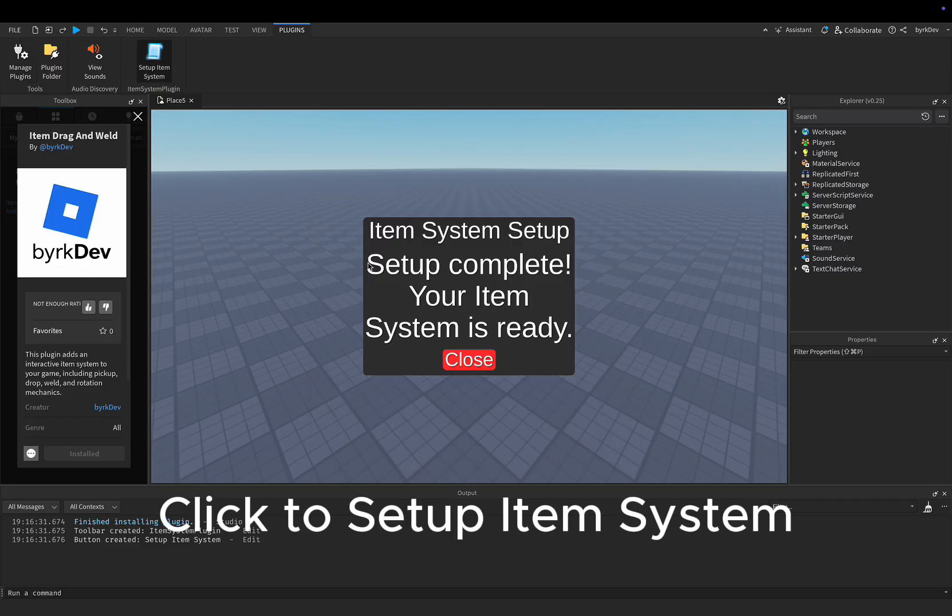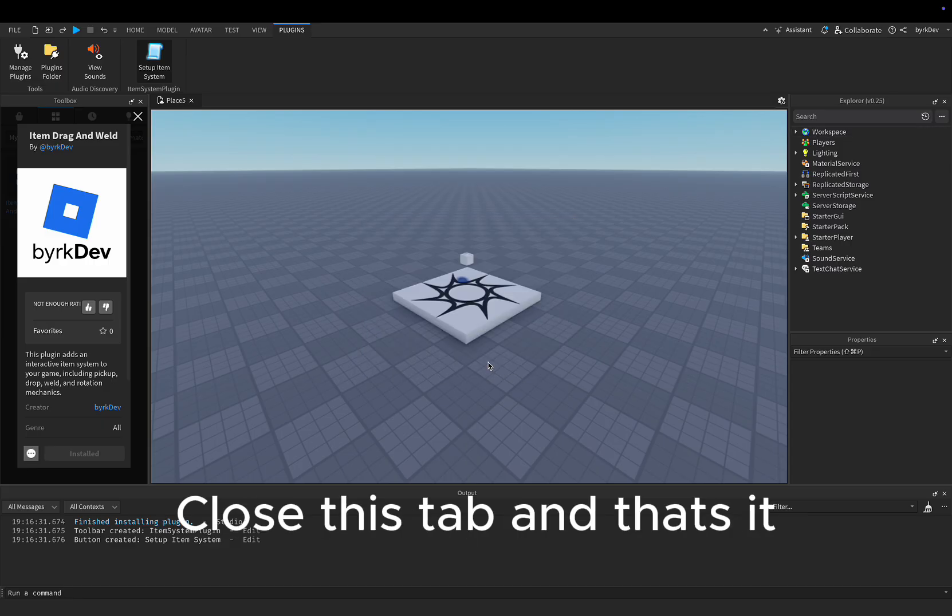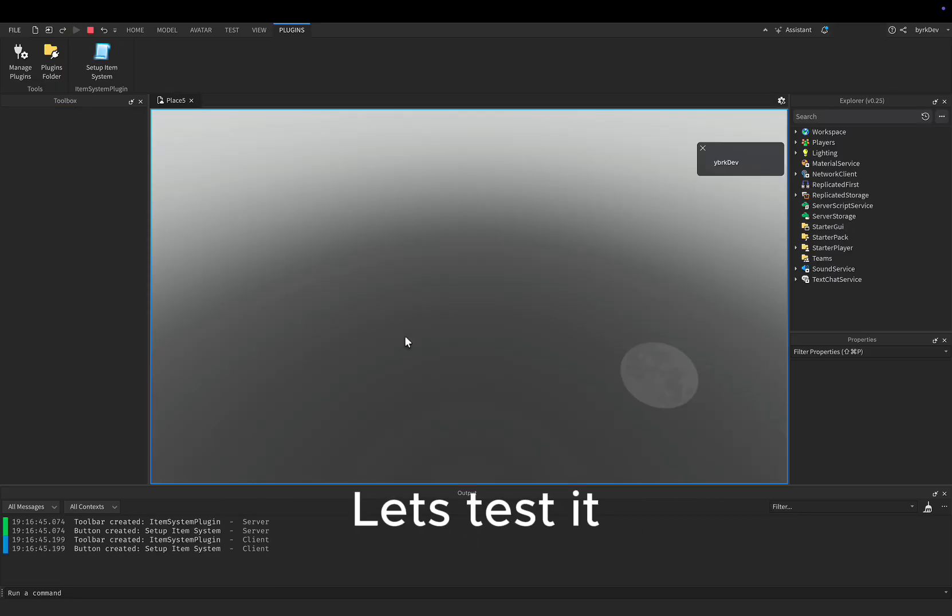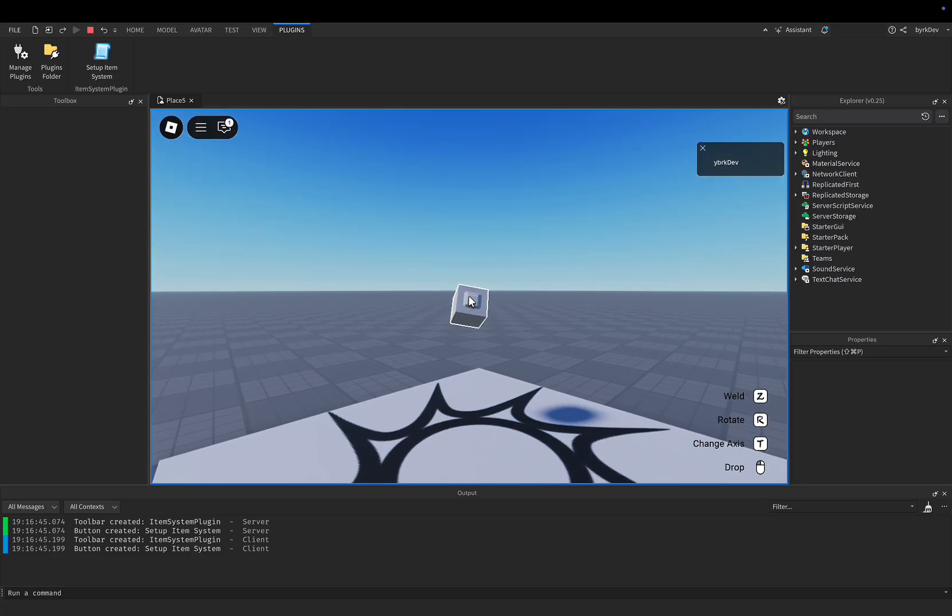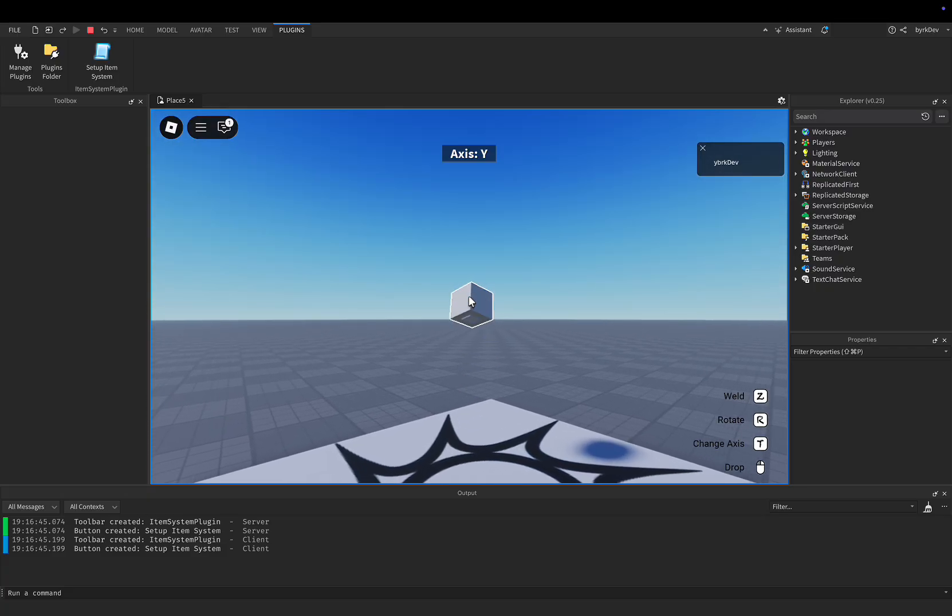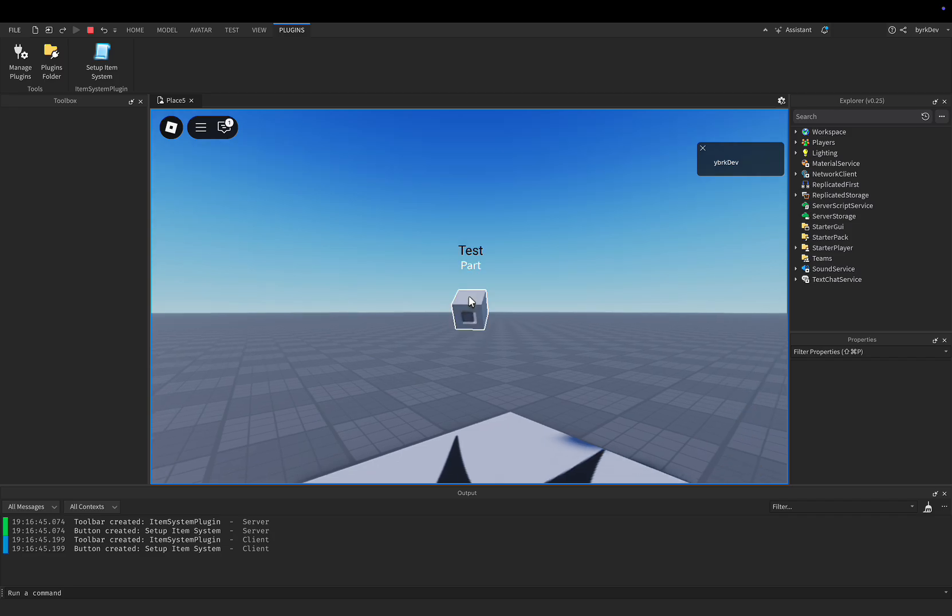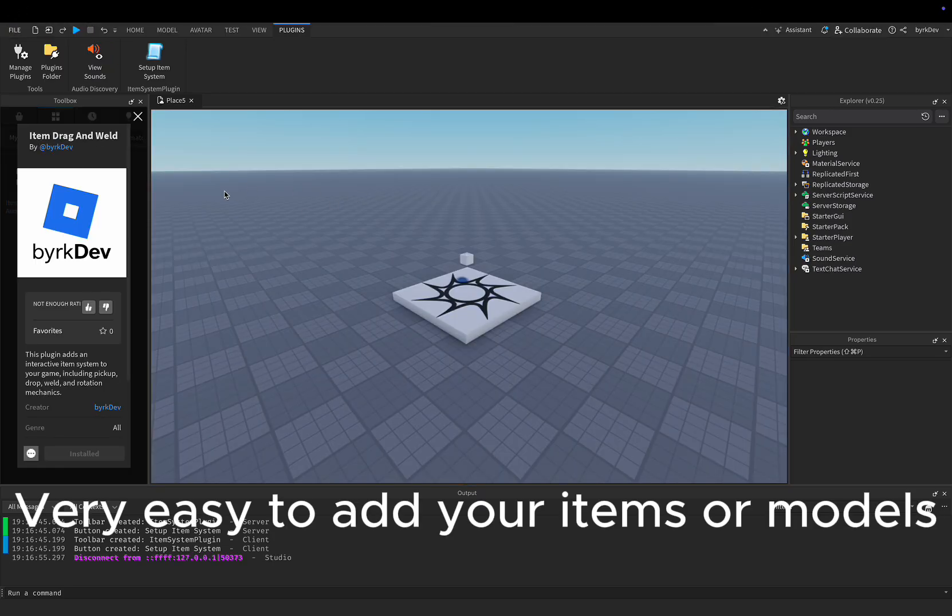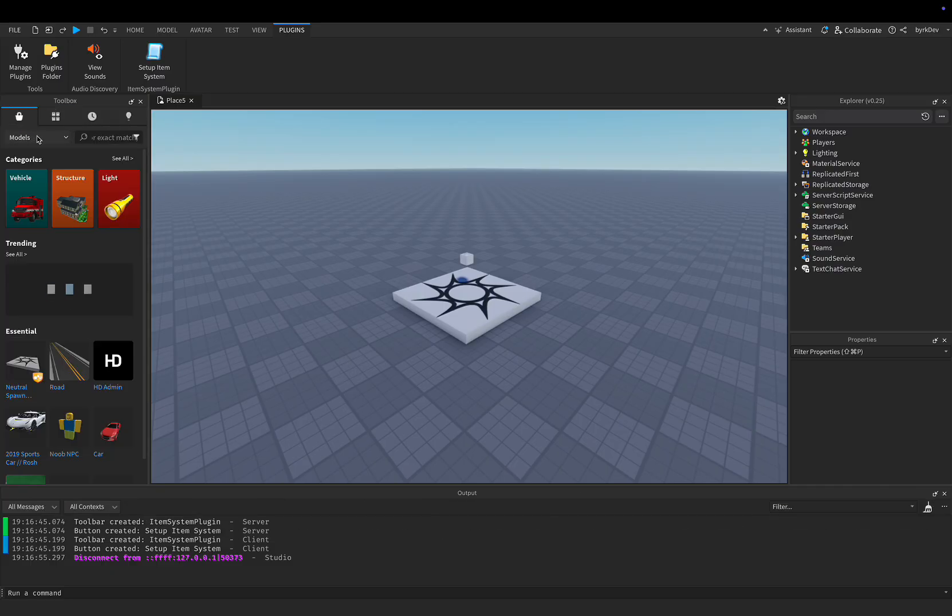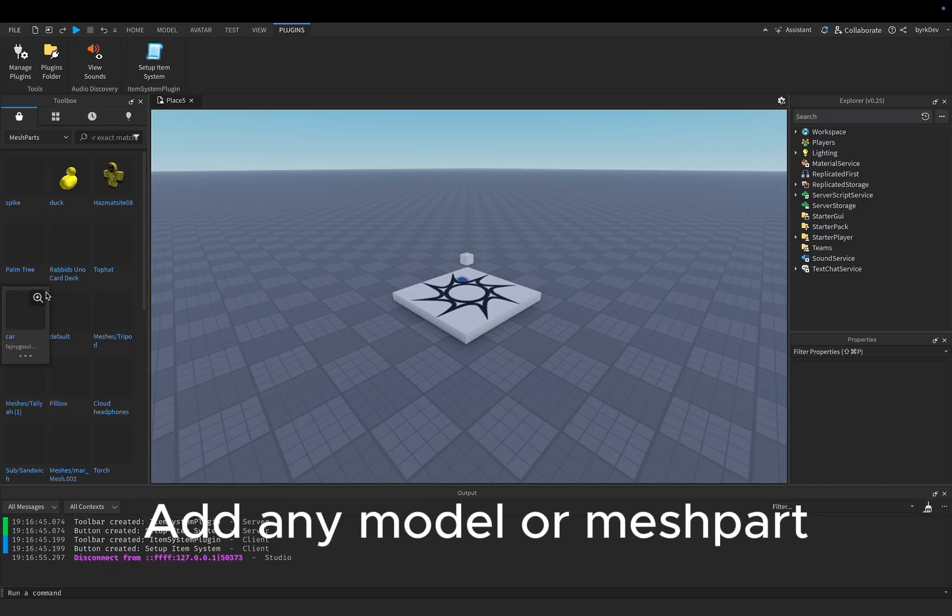Click to Setup Item System. Close this tab and that's it. Let's test it. Very easy to add your items or models. Add any model or mesh part.